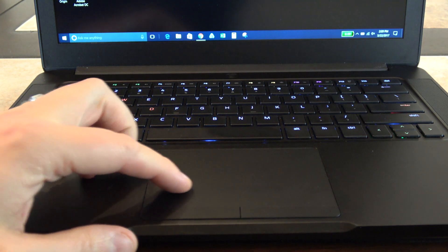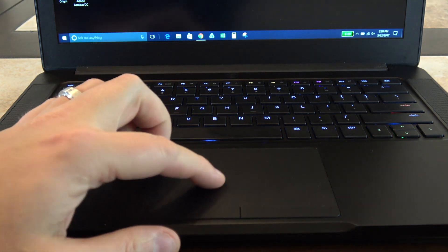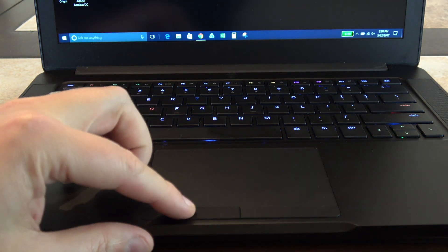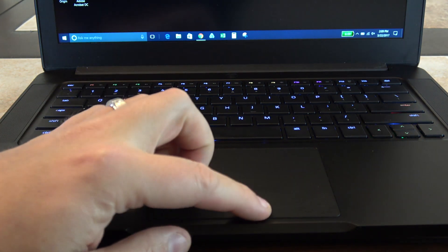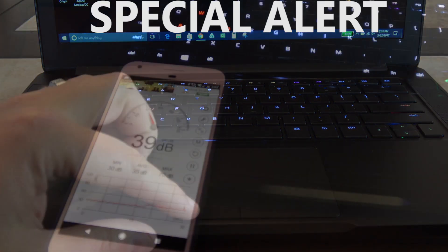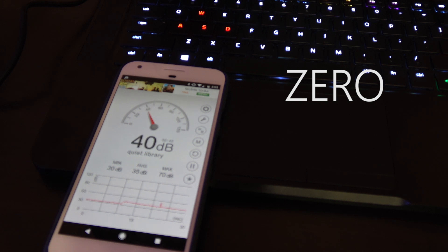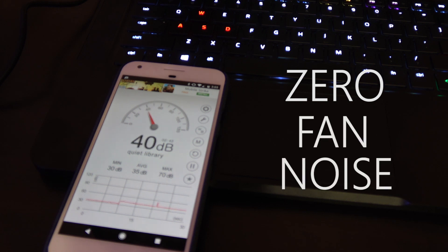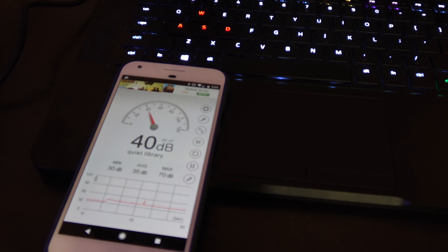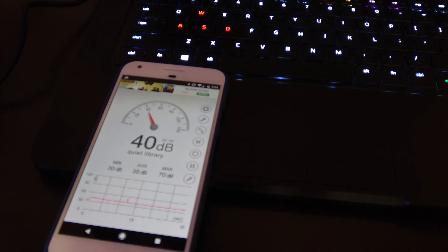Now fan noise, this is incredible, or should I say no fan noise. The system at complete idle has zero fan noise. The fans do not come on. Of course when you're gaming, you can get this cranked up pretty good, so we're going to show you some fan noise here on how loud it does get.